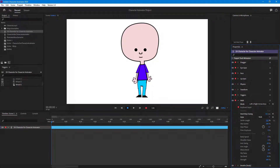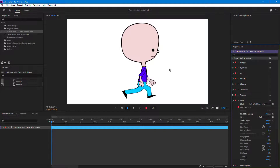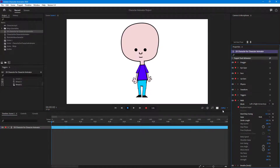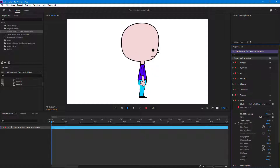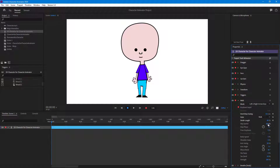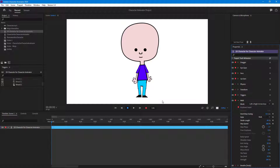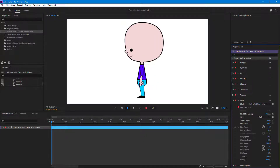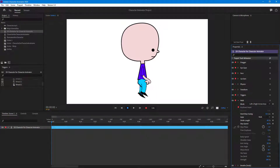Then you have the Stride Length — if I increase this you can see that it increases the length of the walk. If you want it to be very subtle you can bring this down, so it's very slow. You can also change the Step Speed: you can make it faster or, if you want it slow, bring it down and you can see that it's very slow.